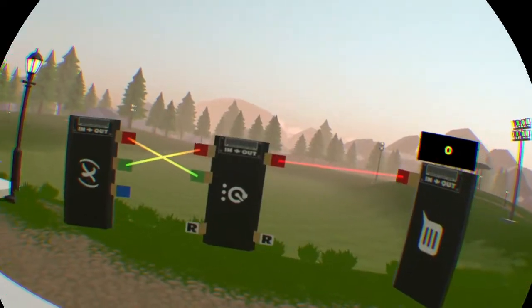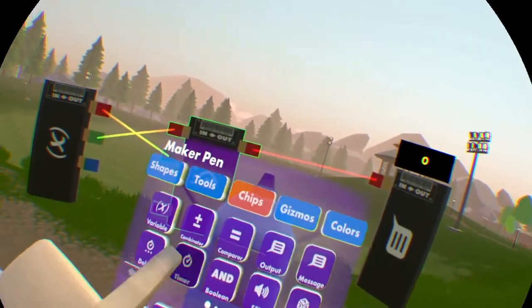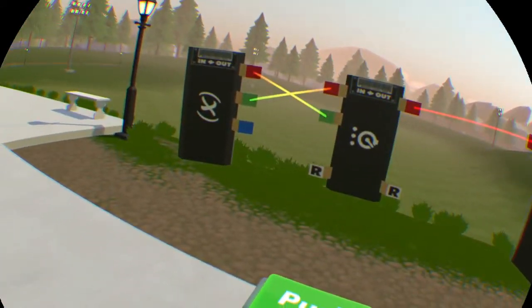So those are the basics of the delay chip. Let's move on to the second chip we're going to deal with today, the timer chip.